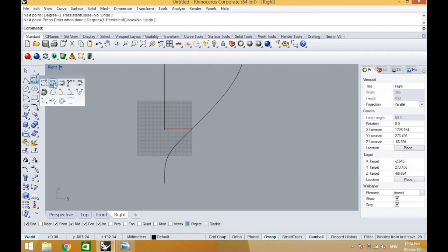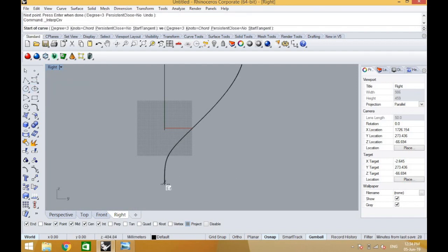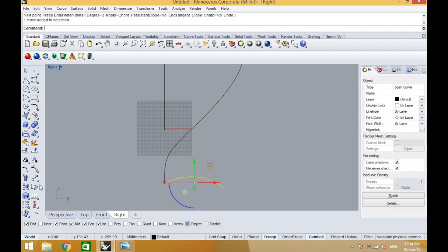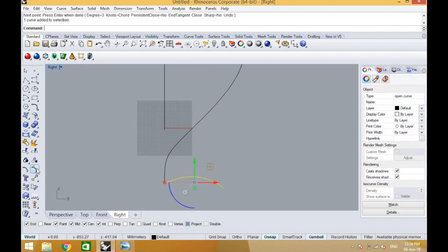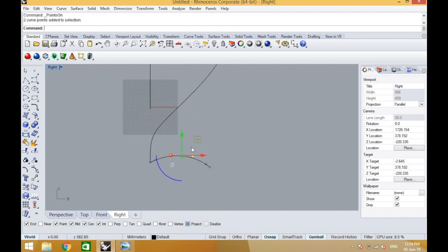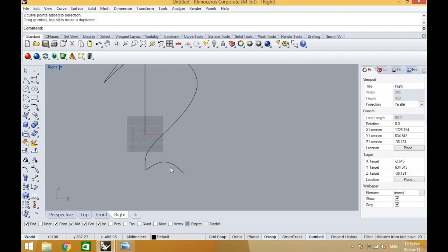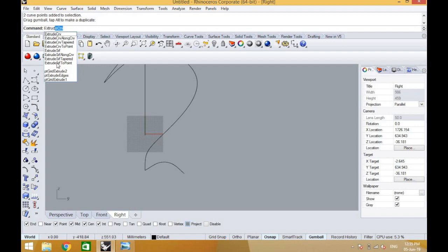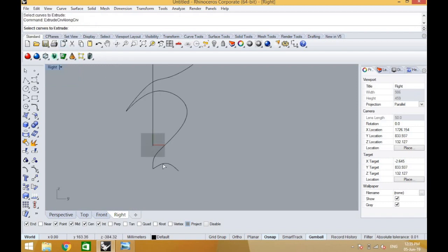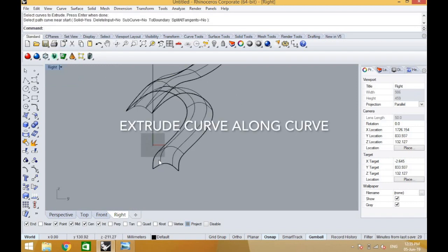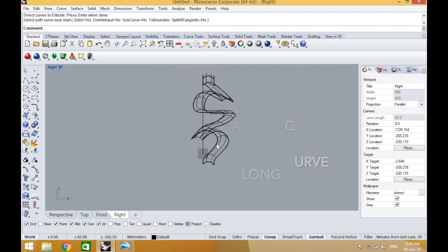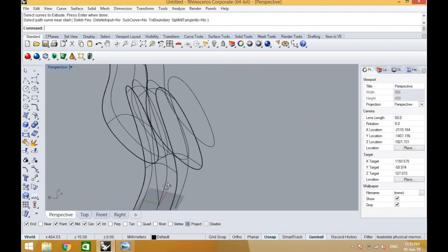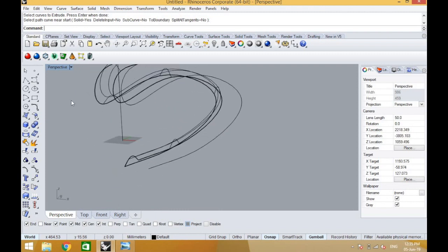Once we are done with that, then we do extrude curve along curve, which I had done in my previous video, so do check that out if you are interested in other videos too. In extrude curve along curve, first what you do is you click on the curve, then press enter, and then click on the second curve, and then it will take the form - it will extrude along the curve. If it was in wireframe, to get it in rendered we can go under the display tab and use the display render.